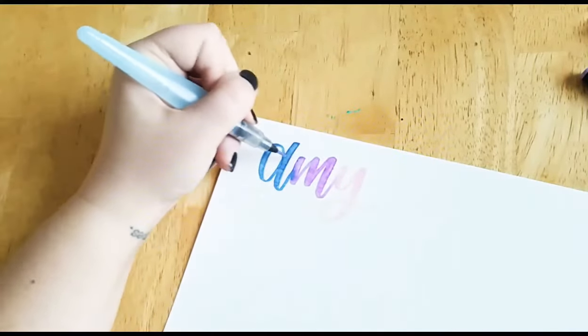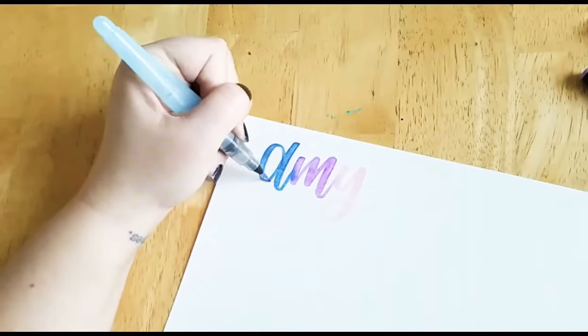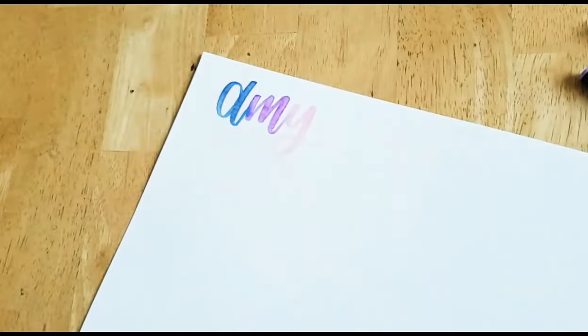So these pens are pretty cool. All right. I hope you guys have a great week. That's that.